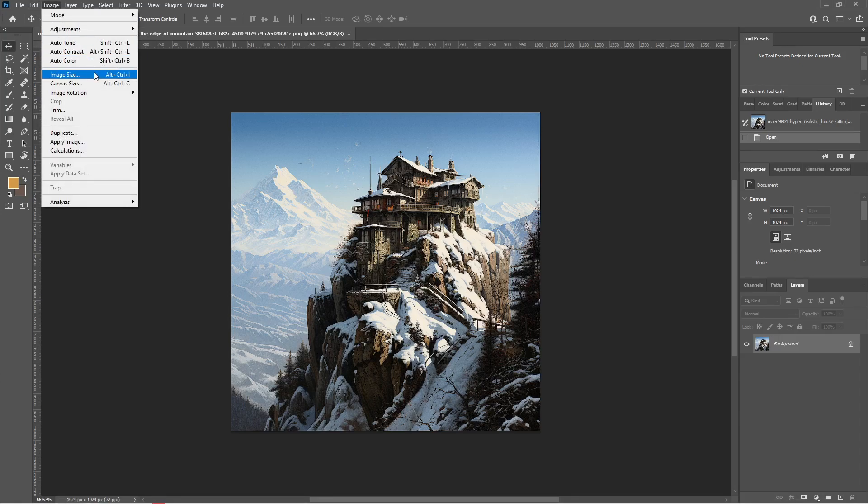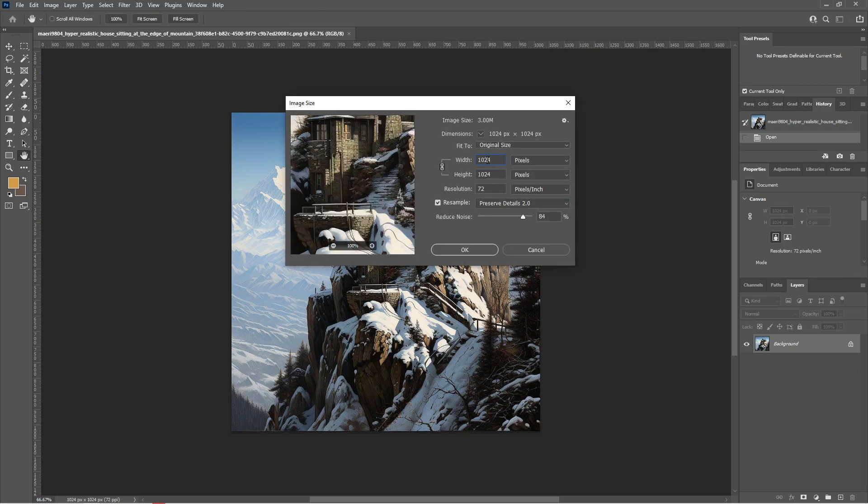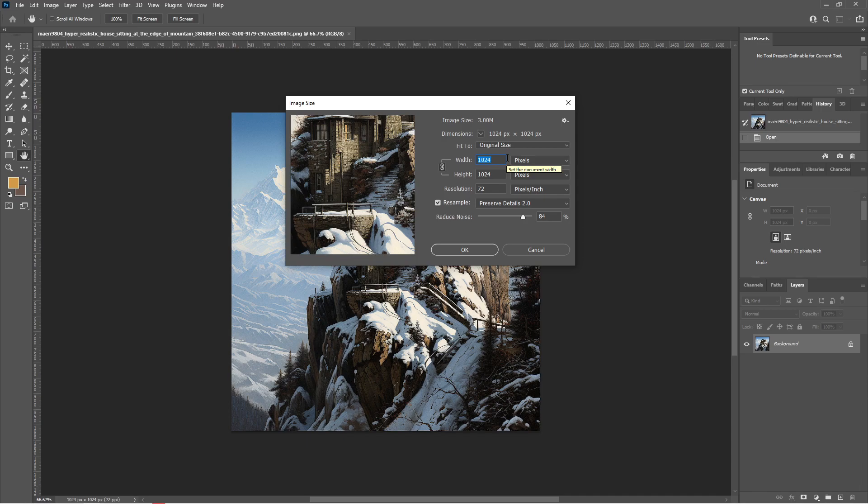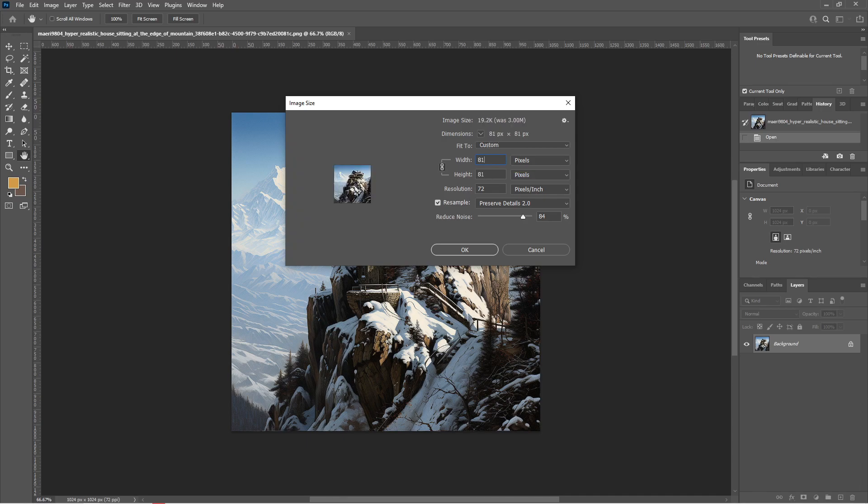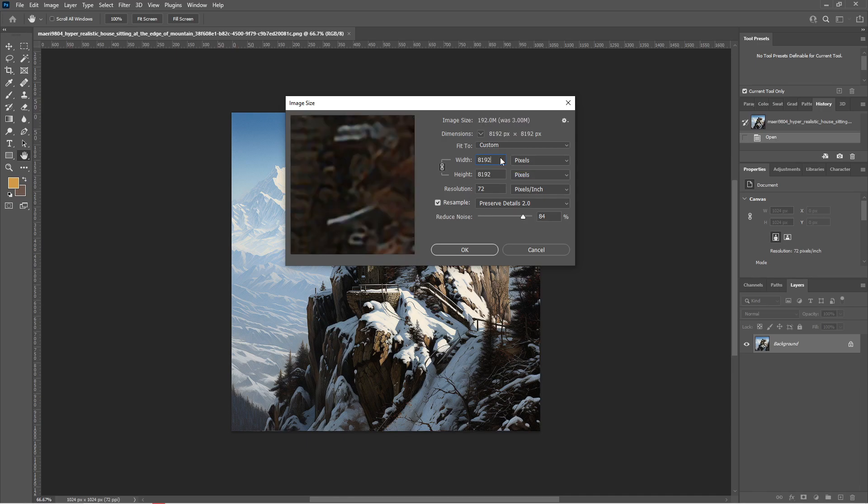The width and height of your image will then be shown. What we would want to do is to make this bigger. Let's say I want it to be 8 times bigger, so that would be 8192. Input that to both width and height since our photo is square.